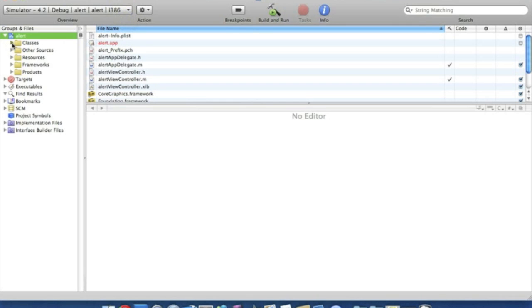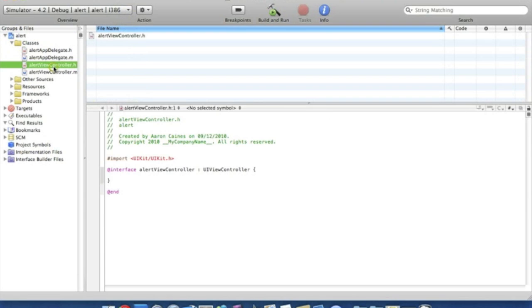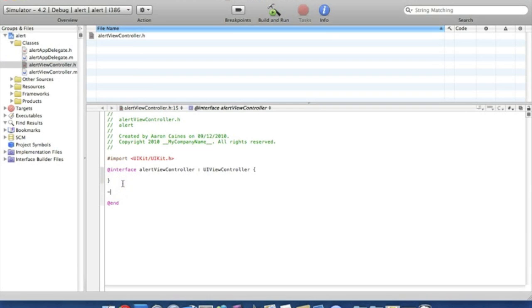Go straight to our classes and we're going to create an IBAction button. So straight to the .h and we're going to place in IBAction and we'll name the action button alert. Nice and simple and then it will be something going on.